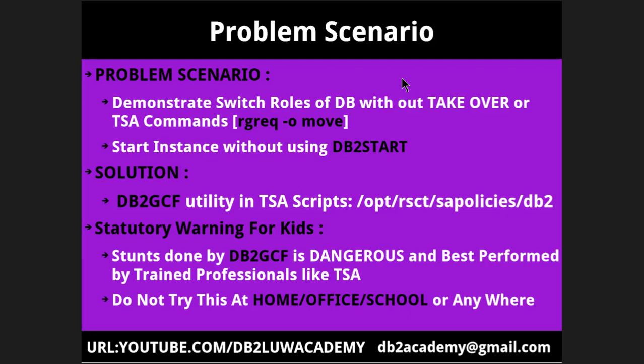The solution is very simple. There is a utility DB2GCF. This utility is invoked in the TSA scripts which are available in OPT RSCT SA policies DB2 folder. There are a lot of start stop scripts, HADR monitor scripts available. Those scripts are using this DB2GCF utility. That will do the magic.